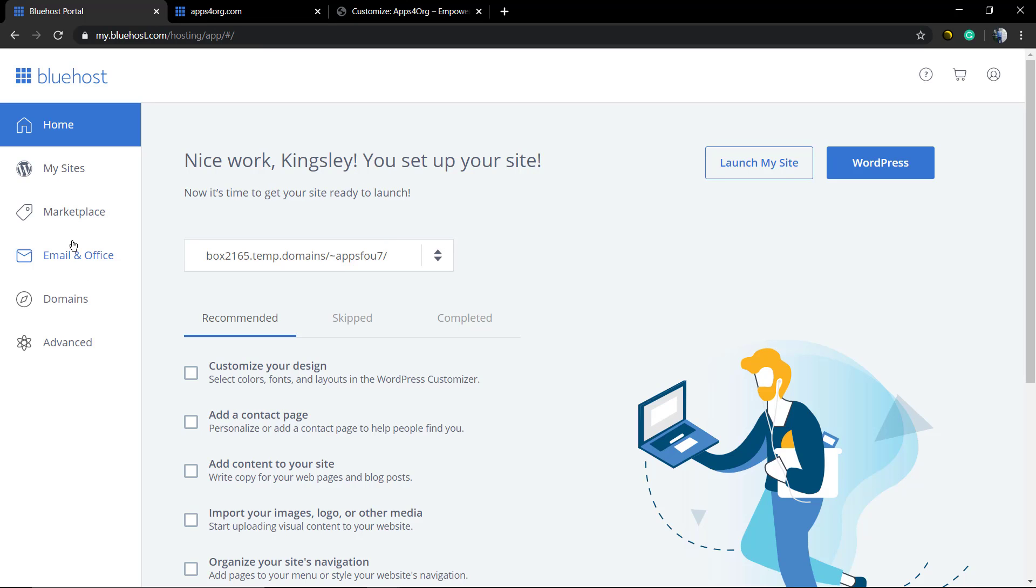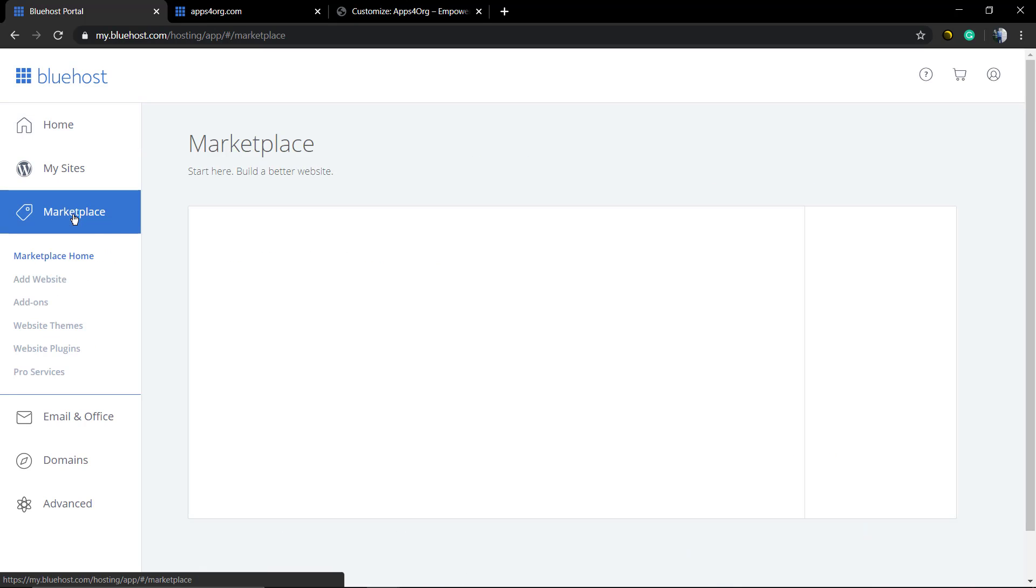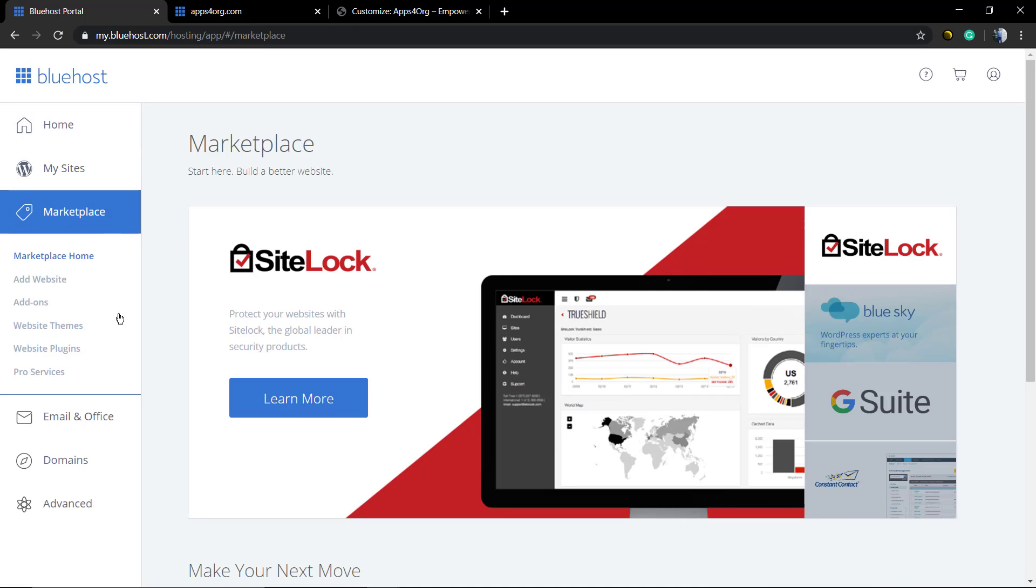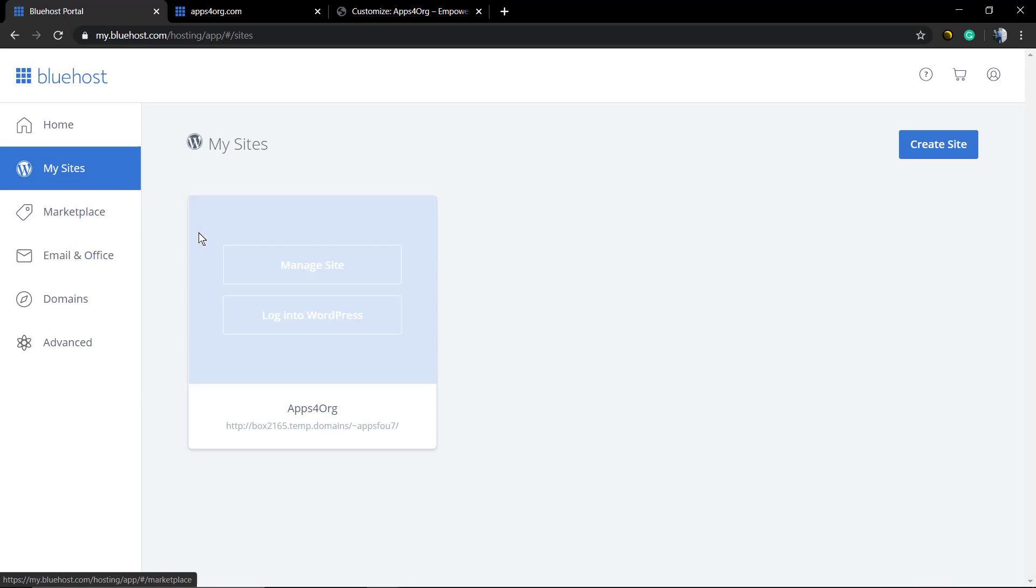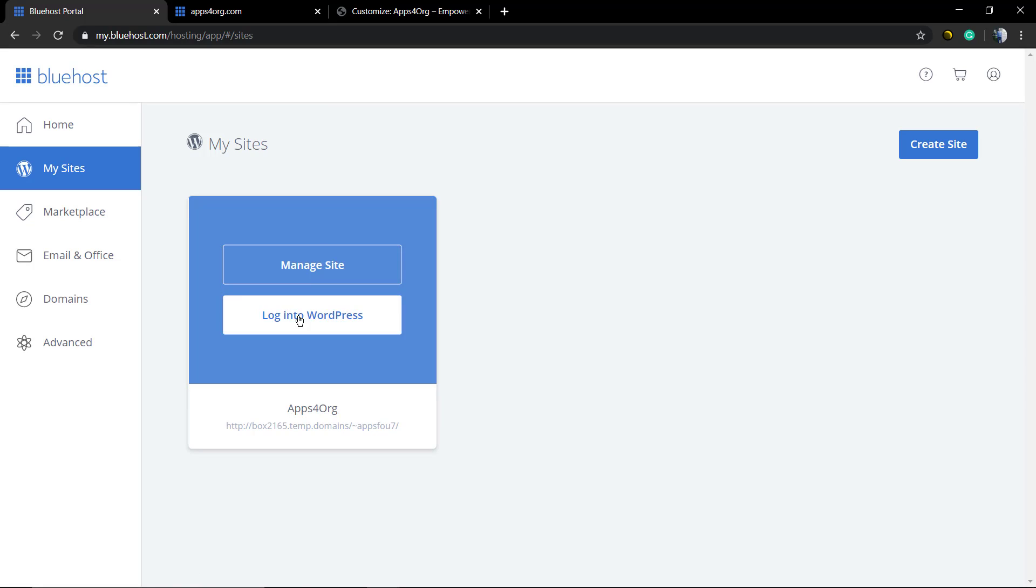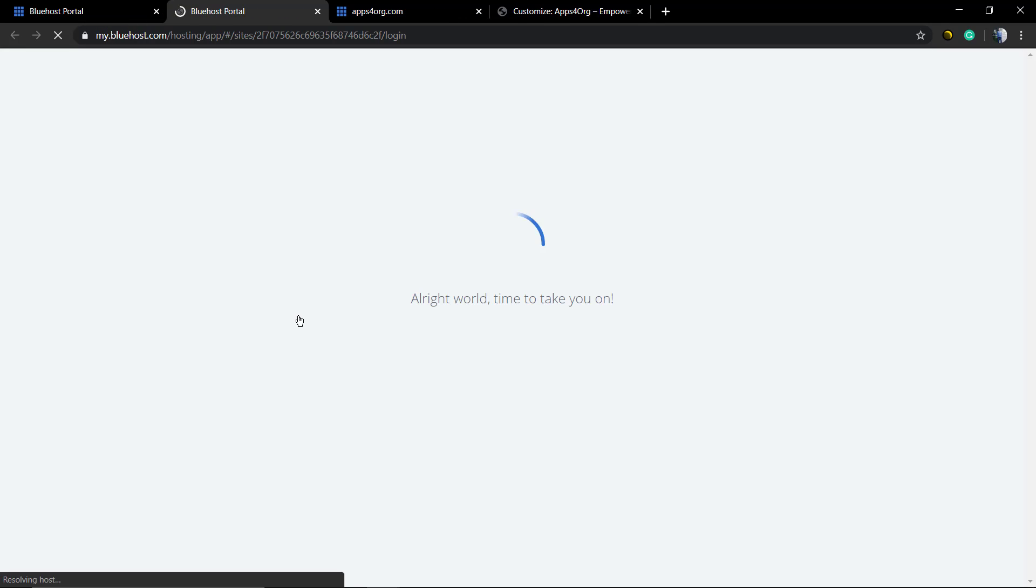go to the marketplace to see other options like plugins or services, or you can go to My Site and click on Log into WordPress to load the WordPress dashboard and start customizing your website.